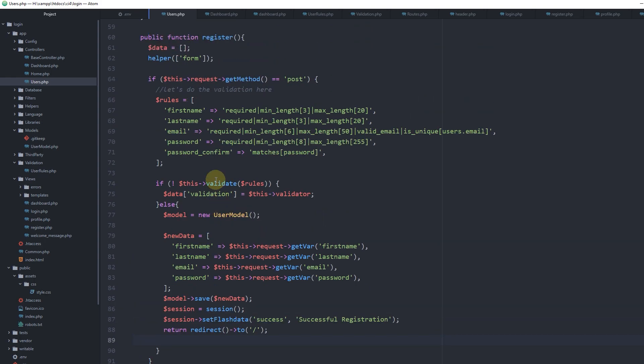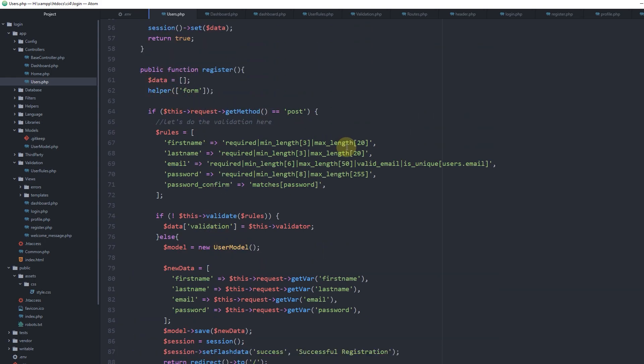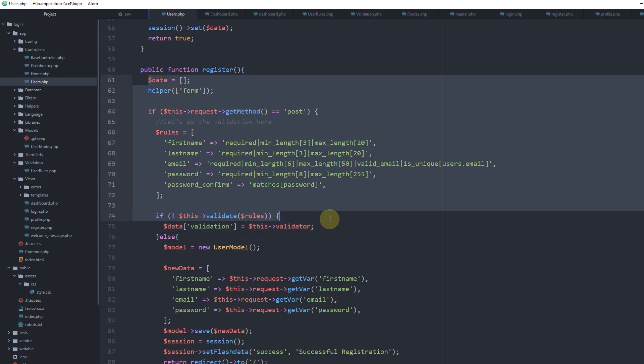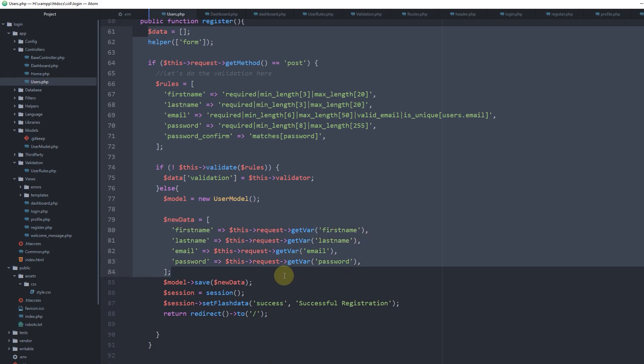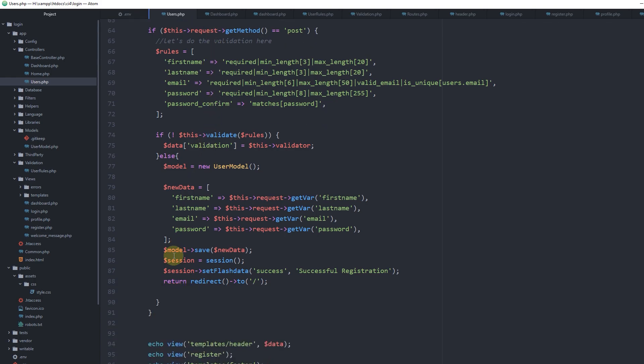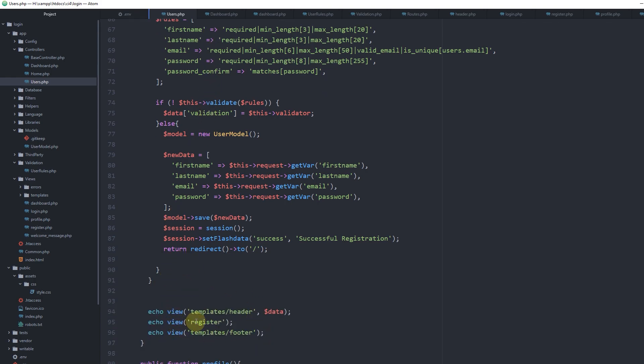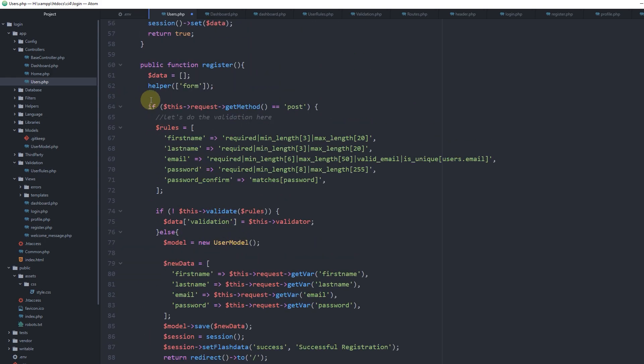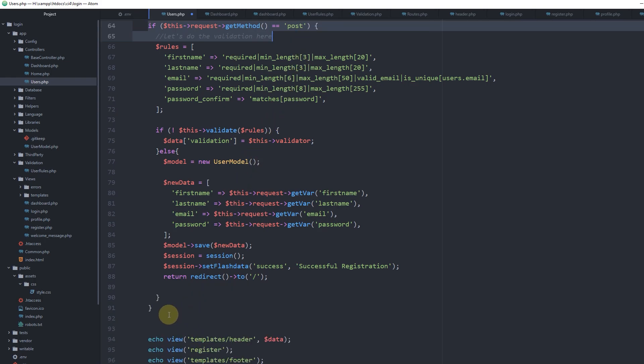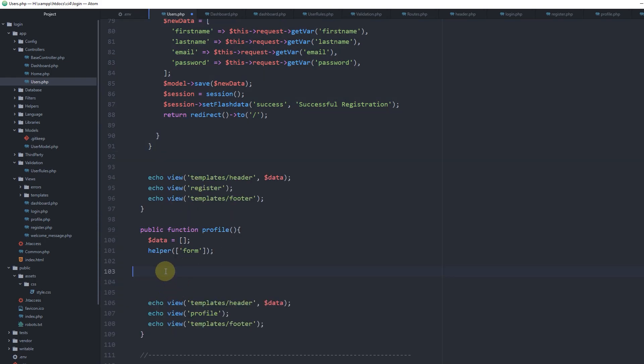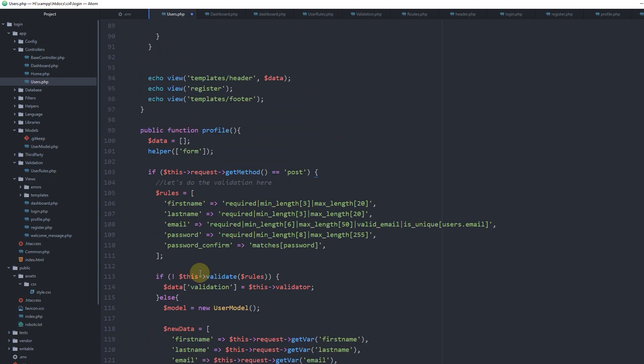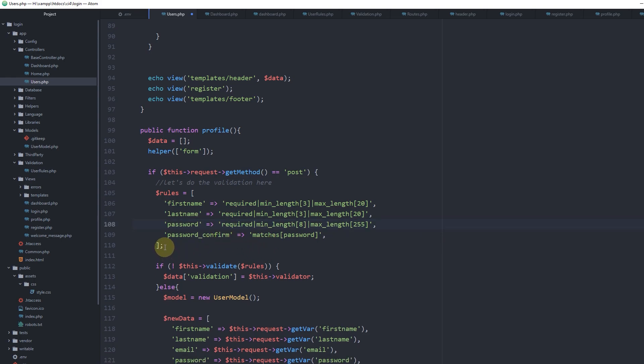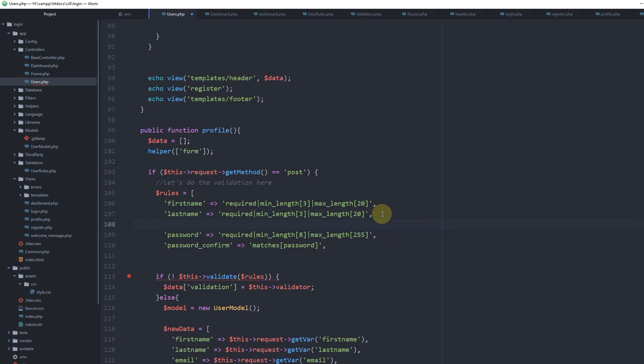Back to the profile method in users controller. Let's take what we have from the register method, paste it inside, and make adjustments. First, we have to check if this is a post request, then remove the email field from validation. Second, I'd like to check if first name and last name are submitted.